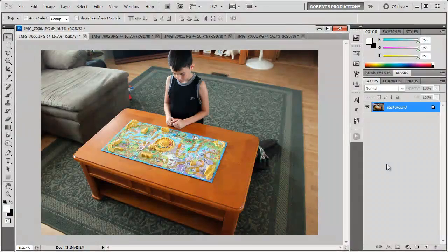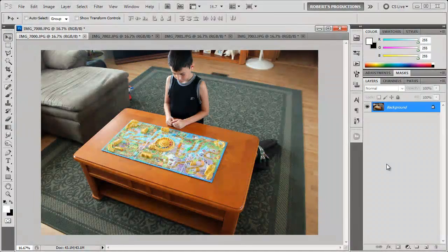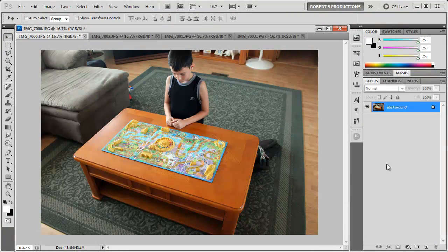Hey what's up Robert here coming at you with another Photoshop tutorial. In this tutorial I'm going to be showing you how to clone yourself.